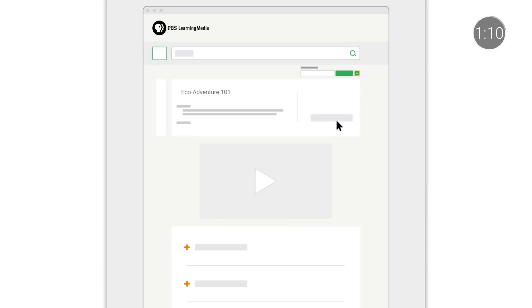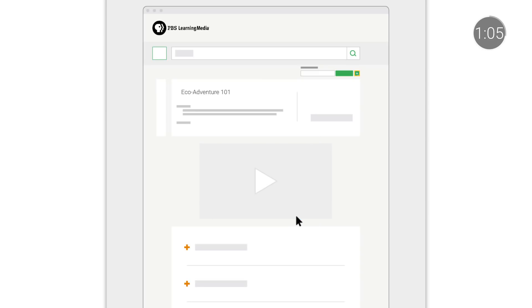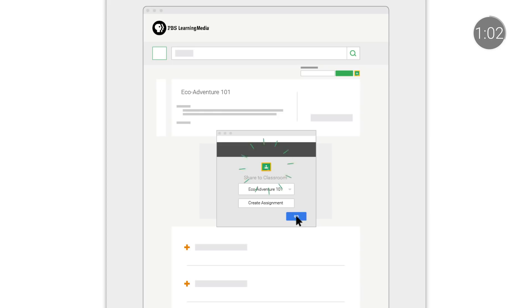And lastly, on hundreds of content websites, teachers can easily use the Share to Classroom button to quickly and easily share content with their students.